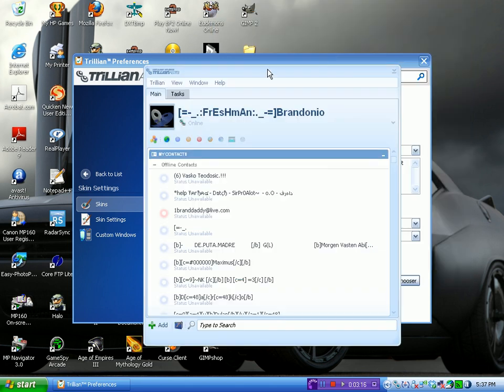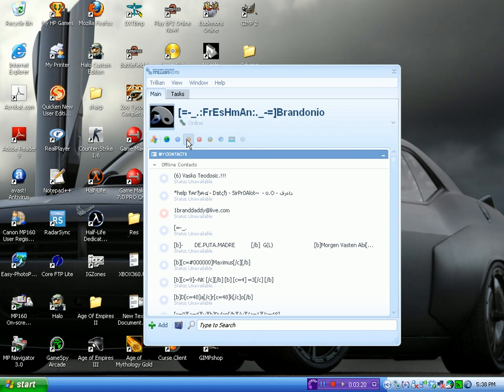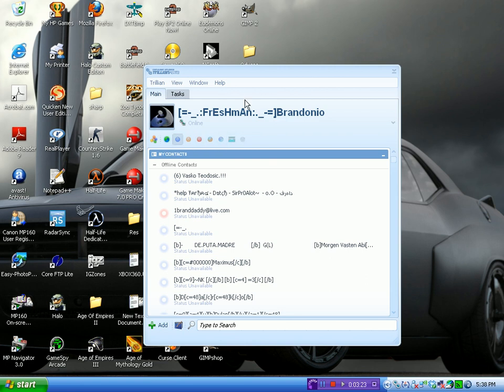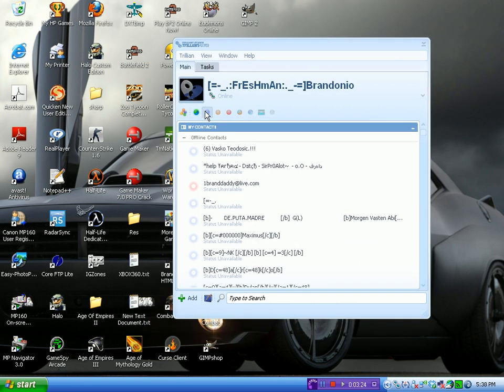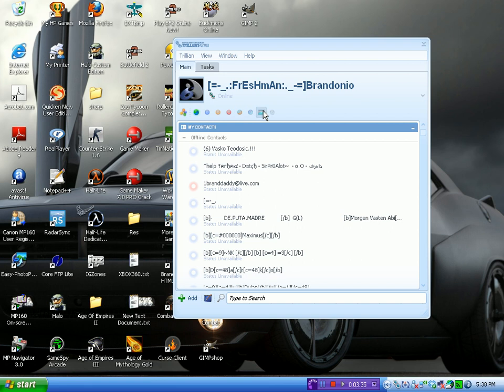So, once you sign in, you'll have these things on the top, which are all your little Instant Messenger things. So, as you can see, Astra. You can add me, Brendonio 21. Windows Live Messenger, AOL Instant Messenger, Yahoo Messenger, Google Talk, Facebook, Twitter, and IRC.